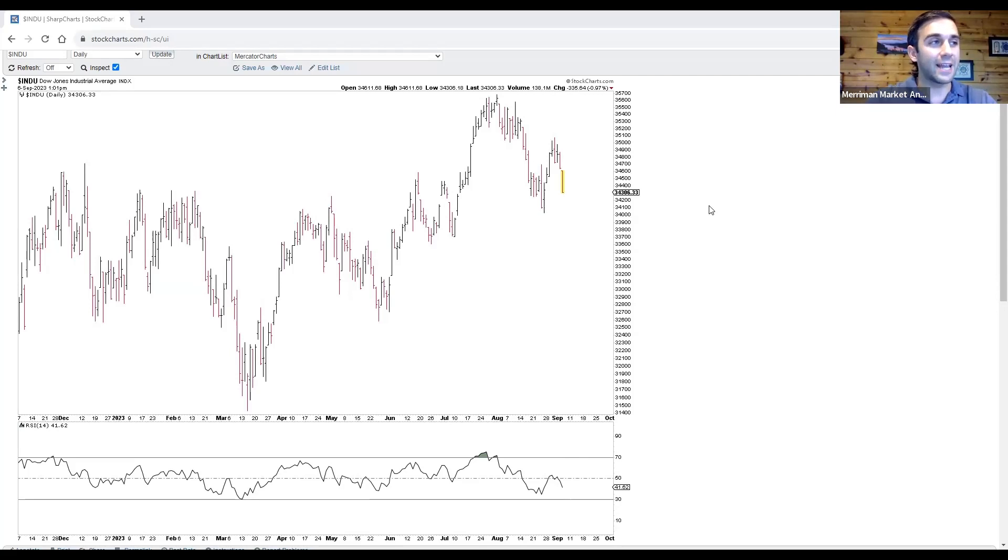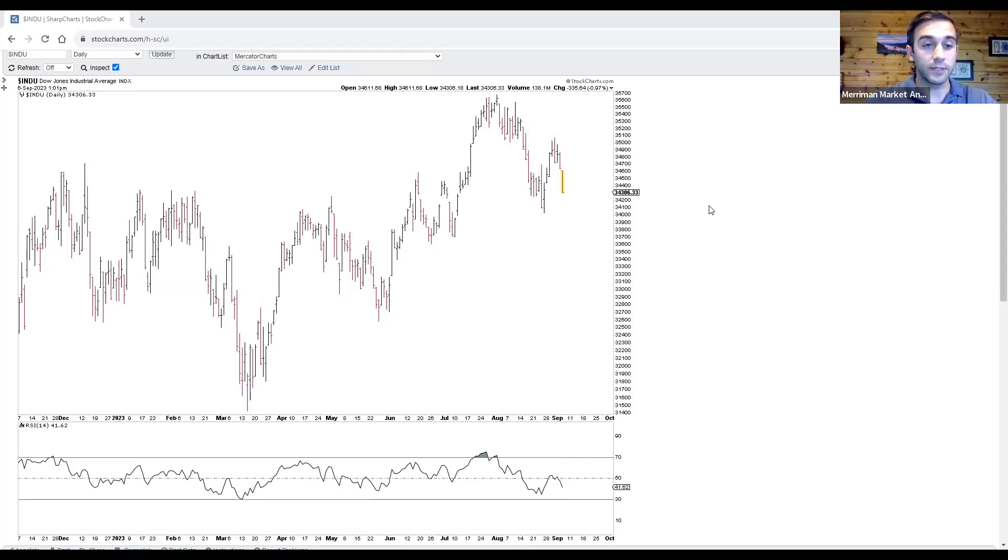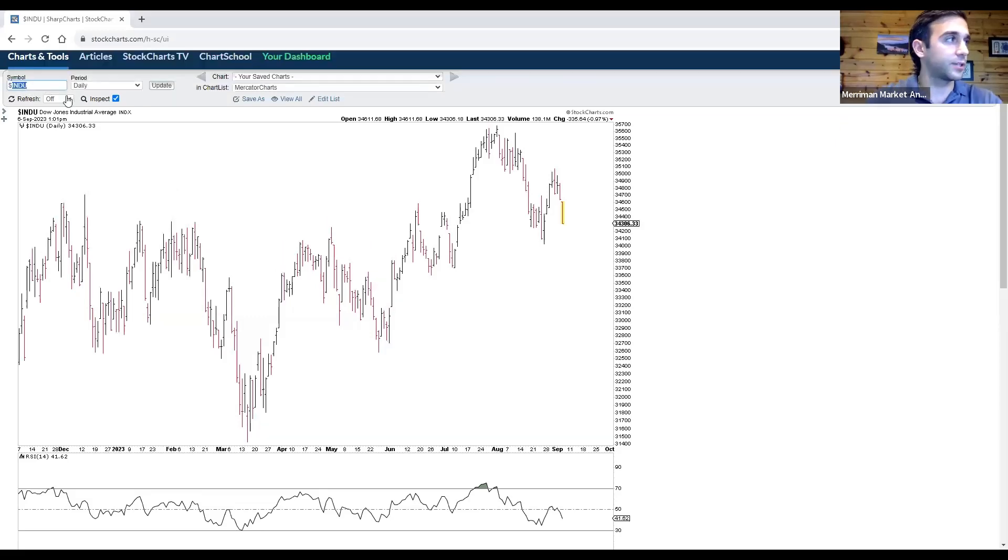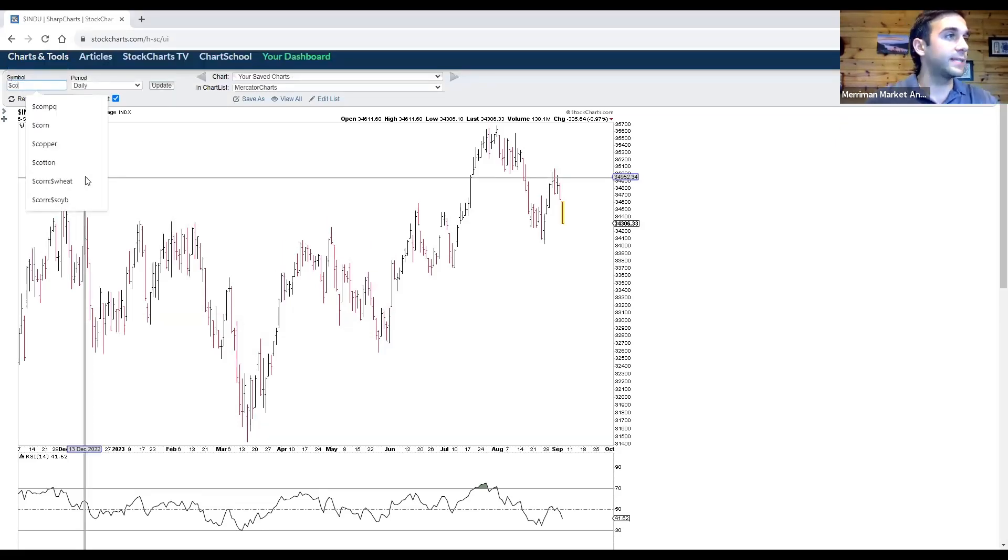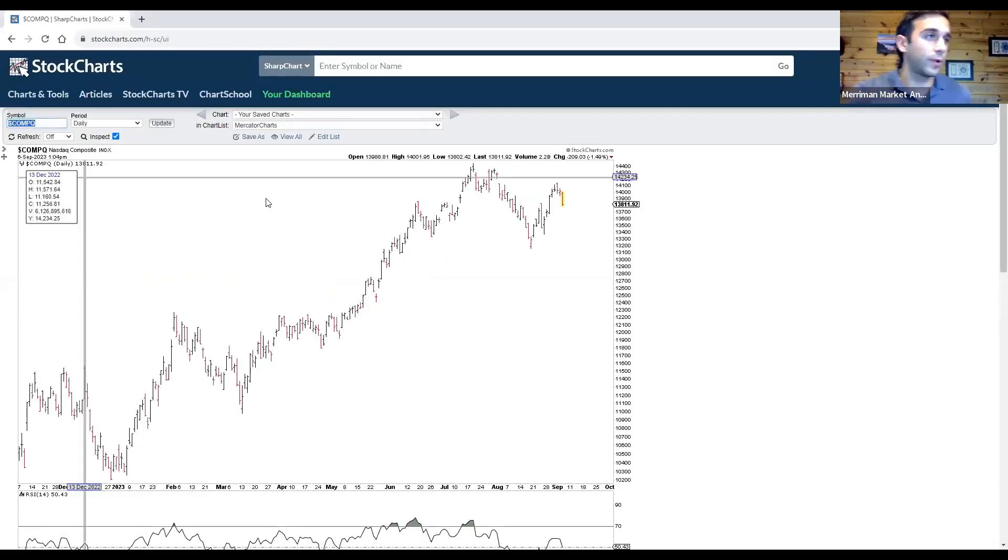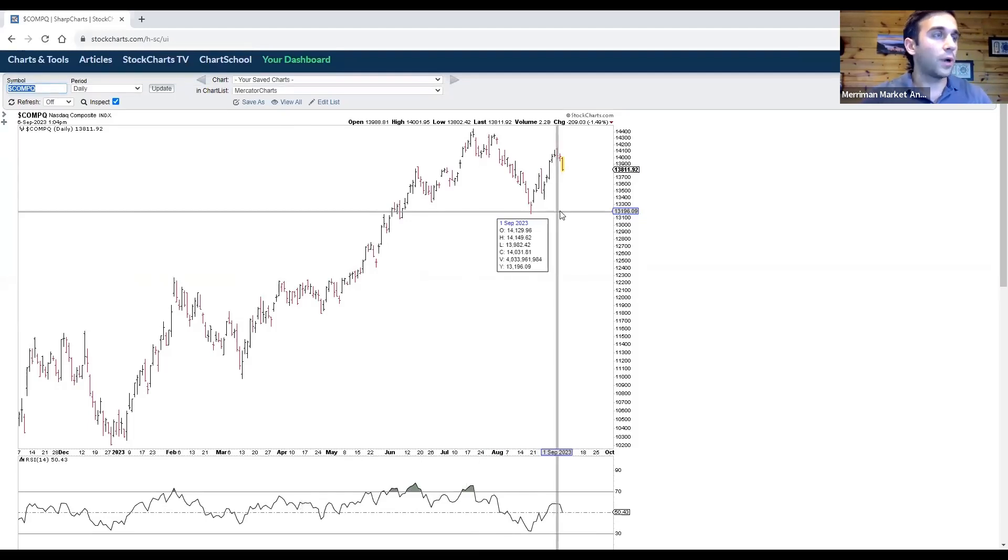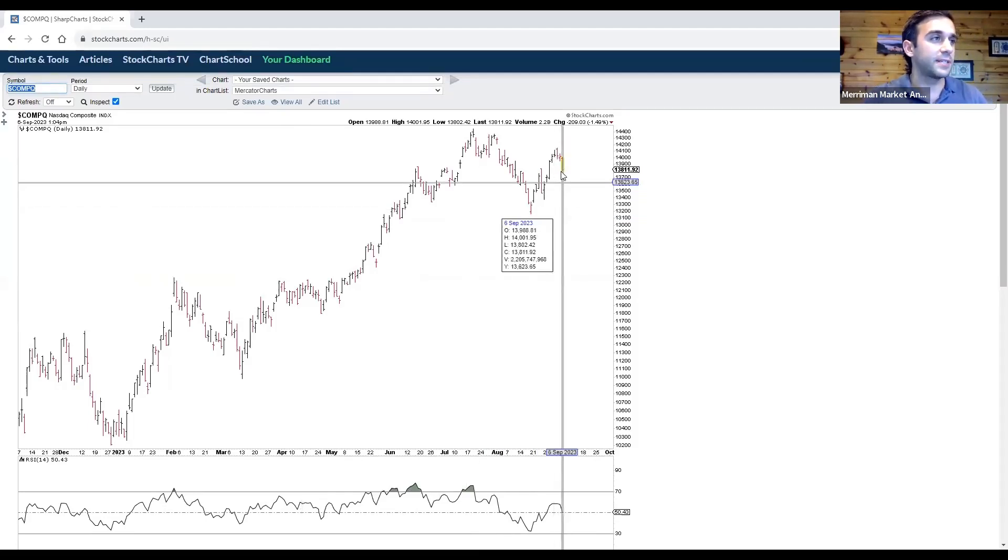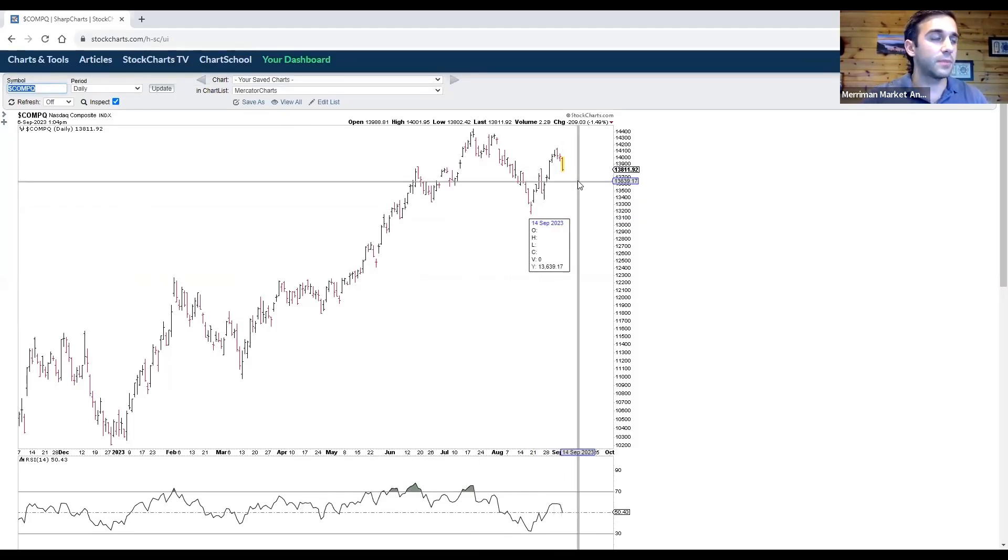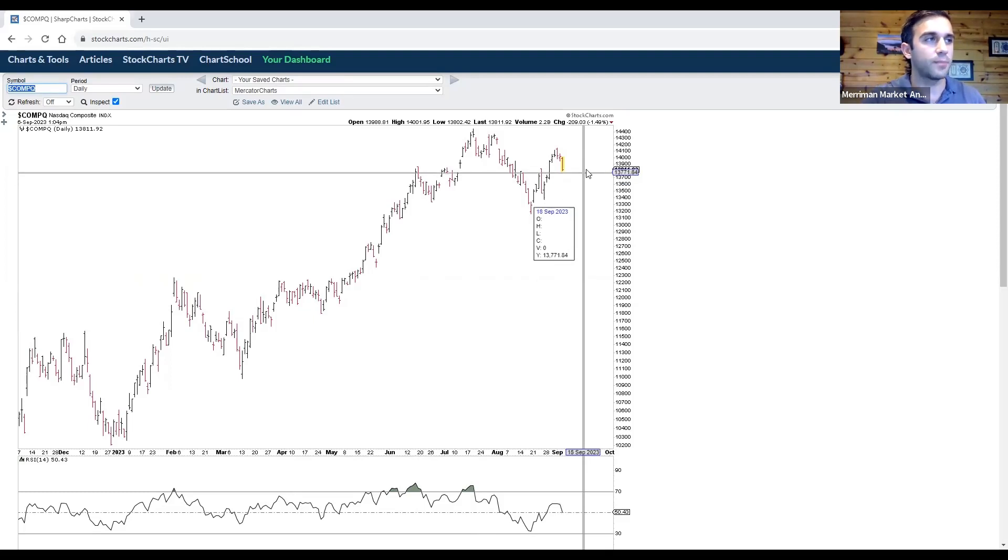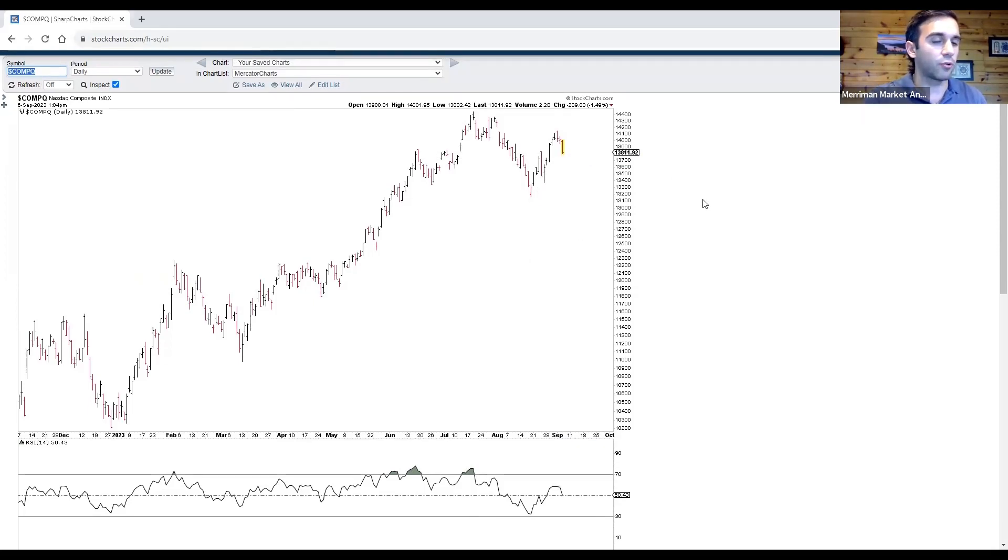Now, looking at next week, we do see the end of Mercury retrograde. Mercury is going to go direct on the 15th of September, the same day that the Sun trines Uranus. And so I think it's a good segue into the NASDAQ, which is down 1.5% today. It's down more on a percentage basis compared to the Dow, but from a technical standpoint, doesn't look as vulnerable compared to the Dow.